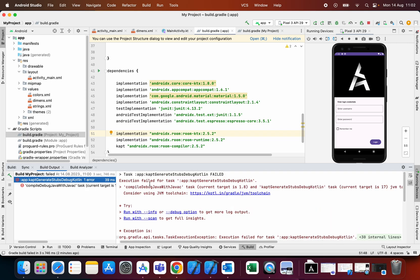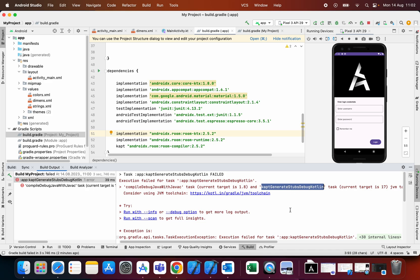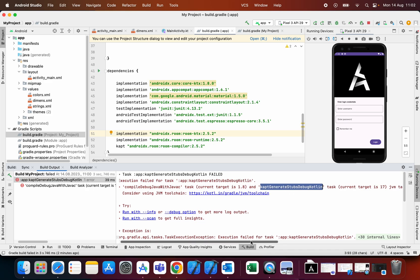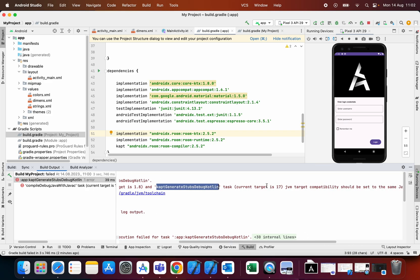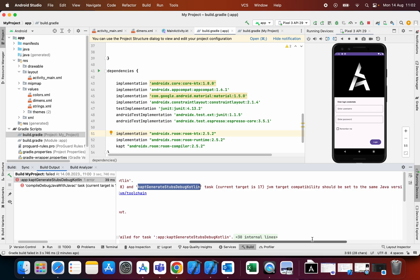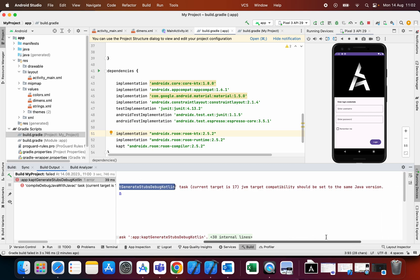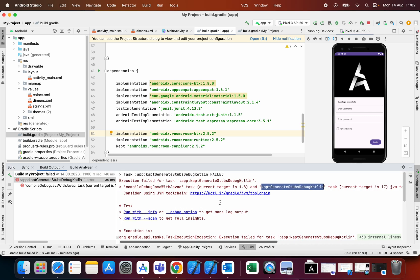I get an error that compile debug Java with javac task current target is 1.8 and capt generates debug Kotlin task current target is 1.7. JVM tablet compatibility should be set to the same Java version.